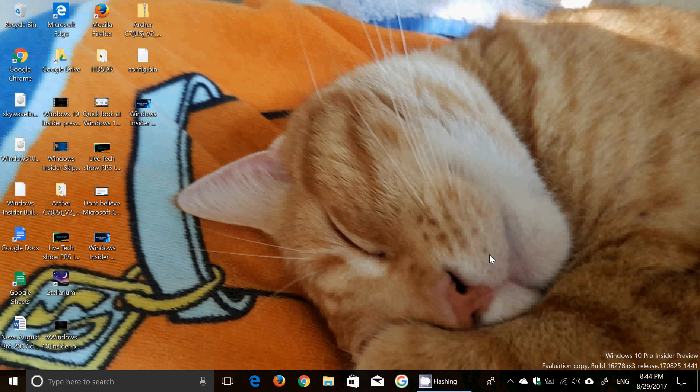So today we're going to talk about the acrylic Fluent Design, which is slowly making its way across this build. This build arrived today, August 29th, and was announced during the live show today, which was kind of interesting. And of course, the install went flawlessly.